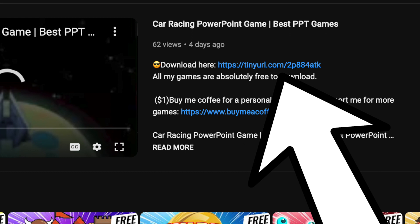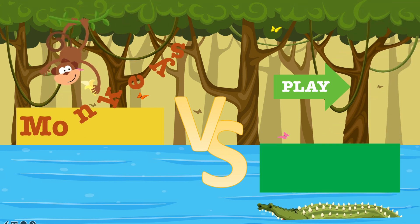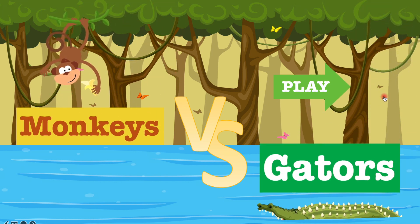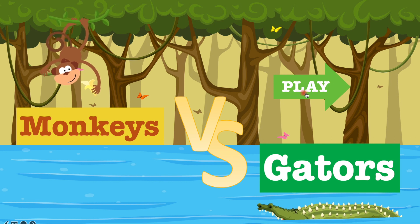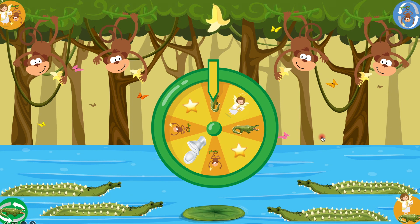Now let me show you how to play this game. So you press play. You've got monkeys and you've got gators — so you have two teams: monkeys and gators.